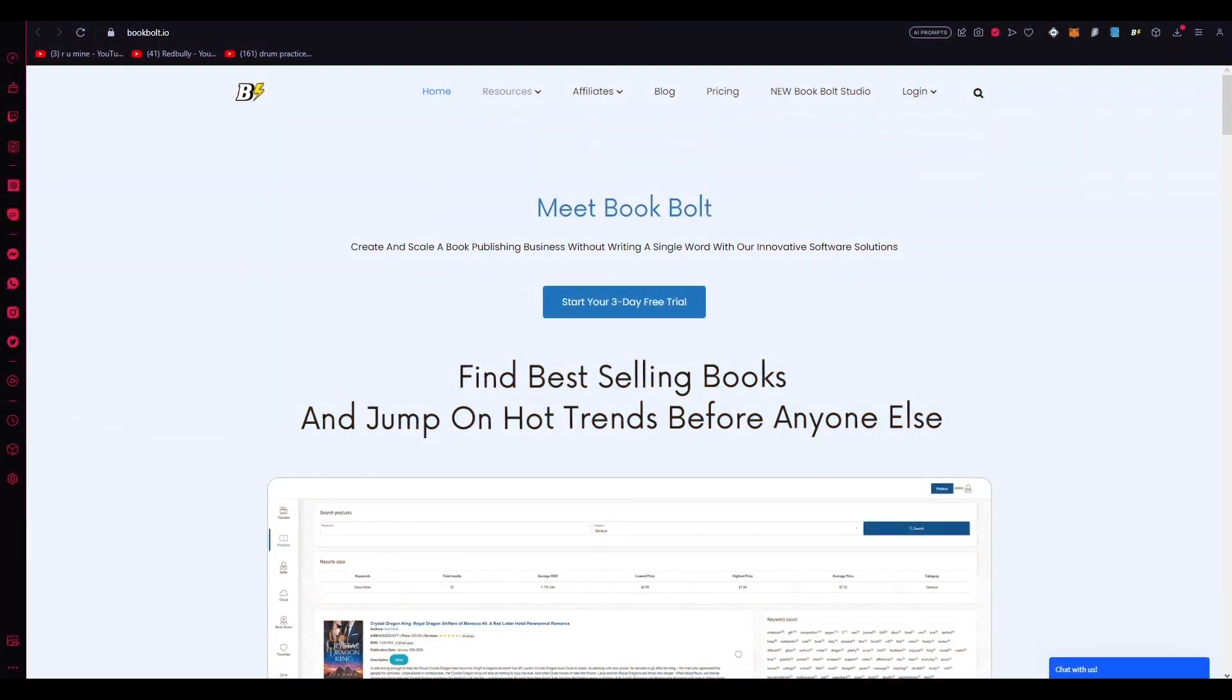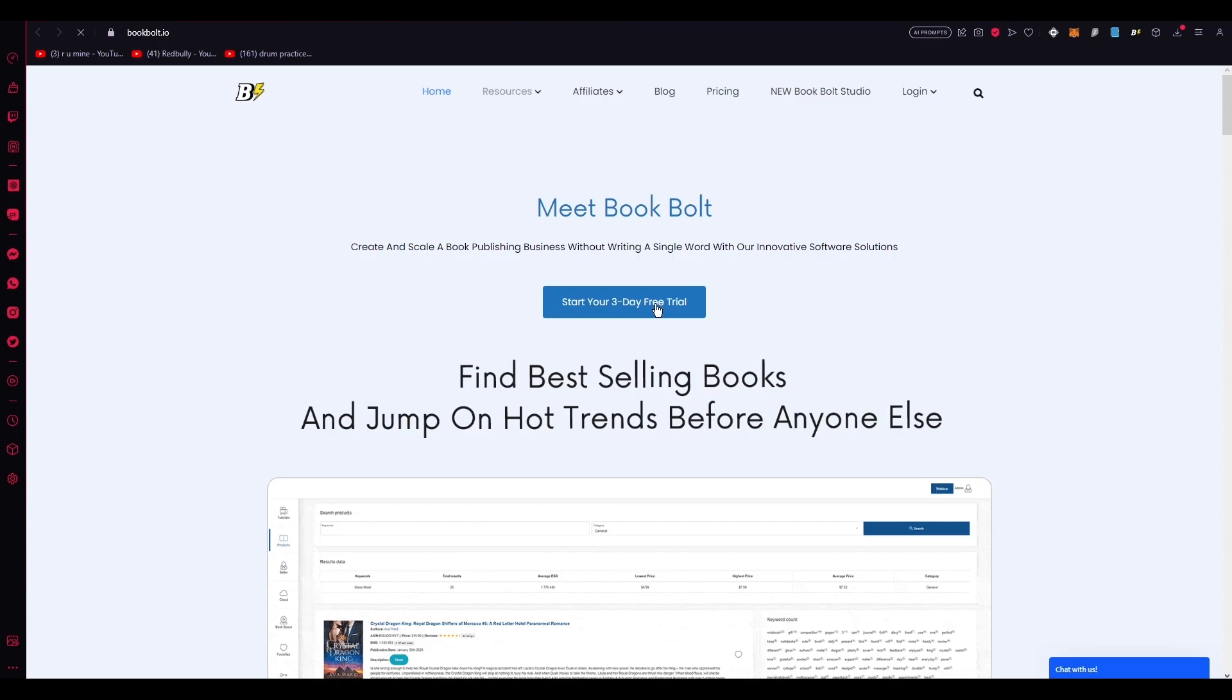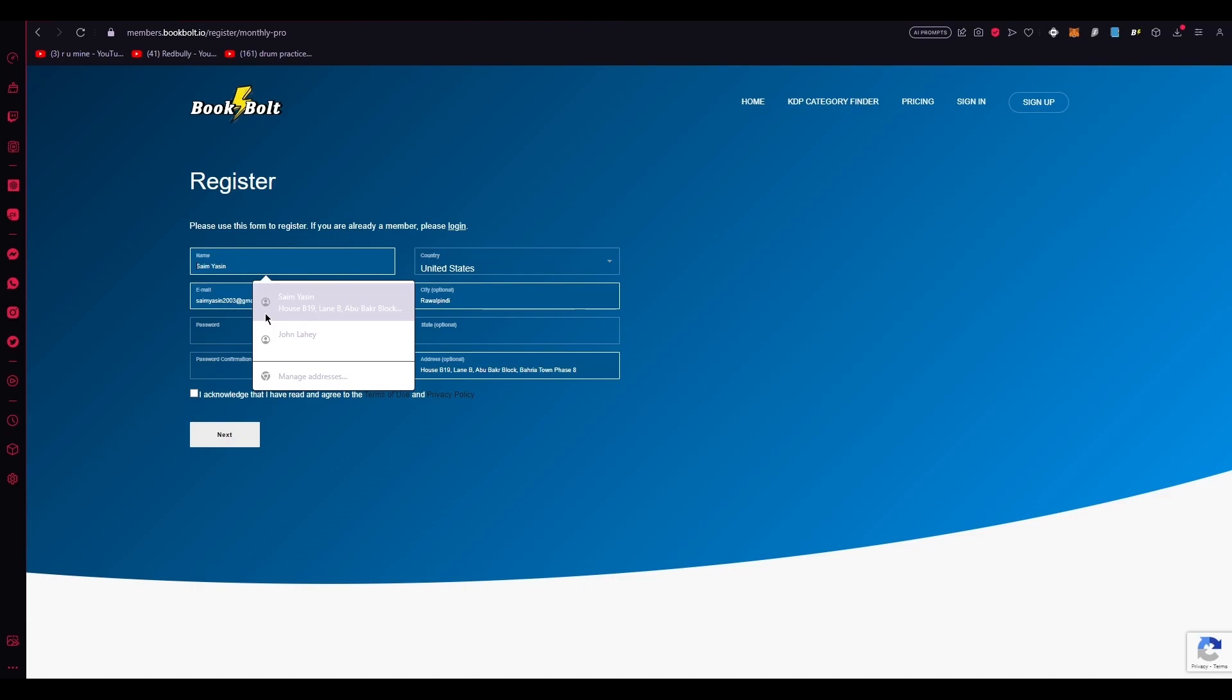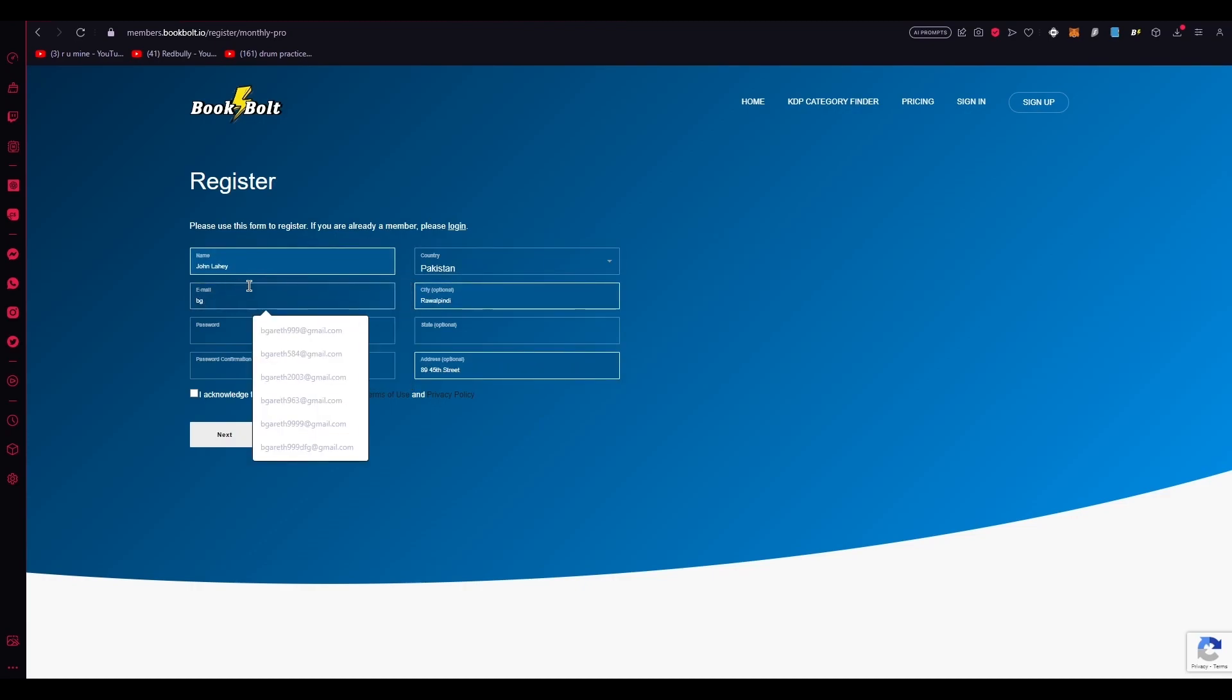So how are you going to claim the discount code? First of all, you're going to click on the link in the description and you're going to come to this page. Now you're going to click on start your three-day free trial as I have done over here. Once you do that, it's going to ask you all your account details so you're going to go ahead and register for an account.